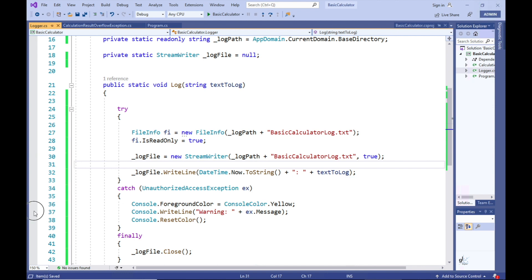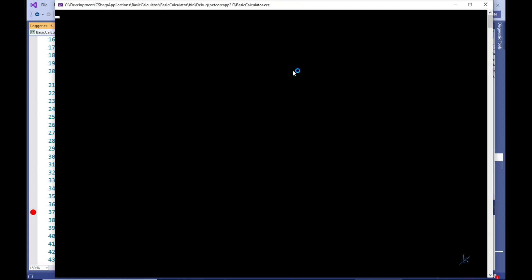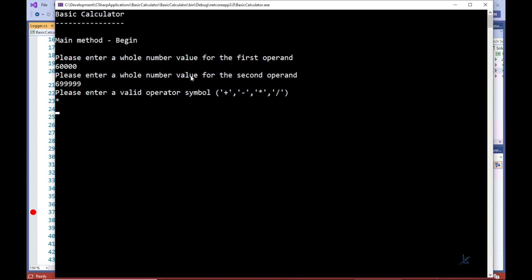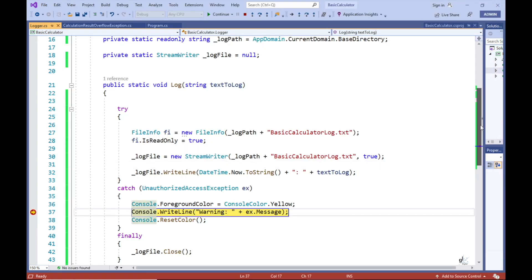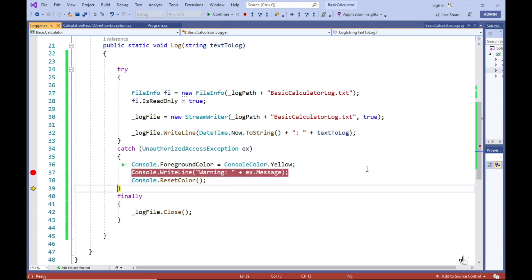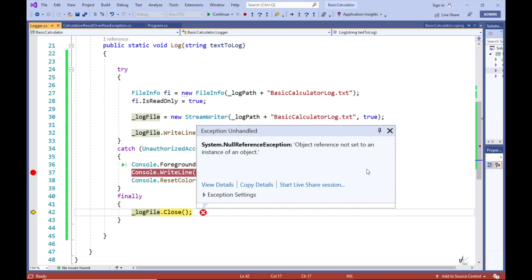Let's test this code by forcing a calculation result overflow exception to occur so that our exception logging code will be executed. Great, so an UnauthorizedAccessException is caught, which is an expected result. But there is another problem. When the code in our finally block to close the log file is executed, a null reference exception is thrown. We need to be cognizant of the fact that in the event of an UnauthorizedAccessException occurring, the underscore log file variable of the StreamWriter data type will not be instantiated. So the underscore log file variable is referencing a null value at this point, and calling a method on an object that references a null value will result in a null reference exception.